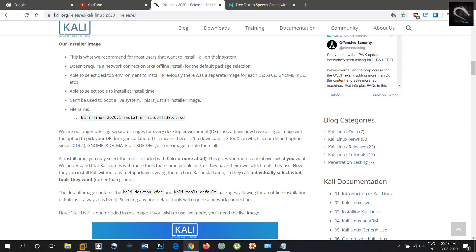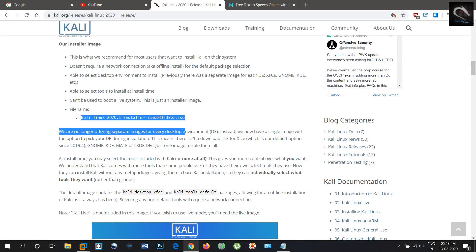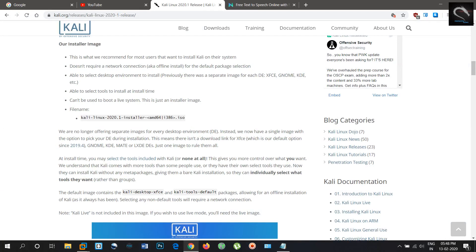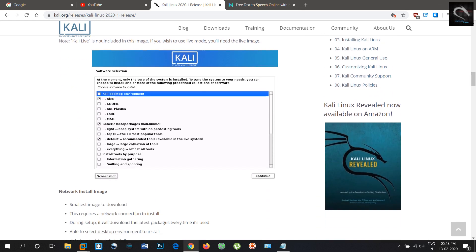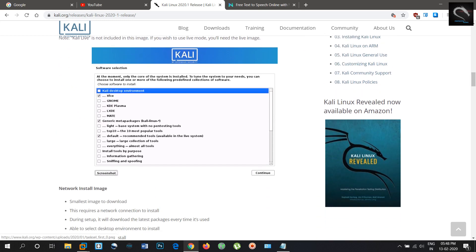For more of the reasons behind this switch, please see our previous blog post. As you can imagine, this is a very large change with years of history behind it. As a result, if you notice any issues with this, please do let us know on the bug tracker.